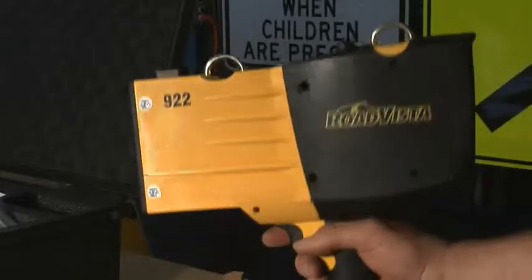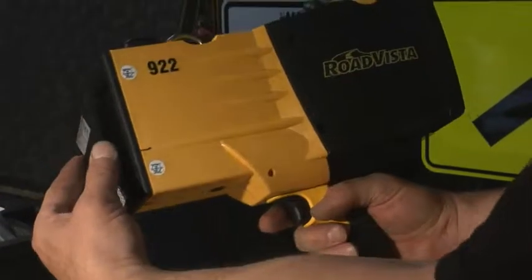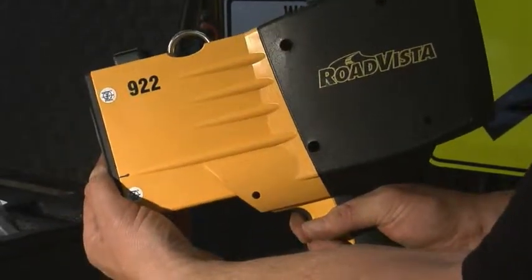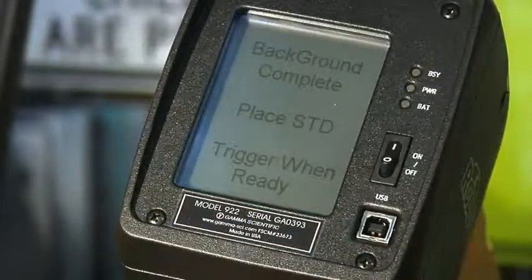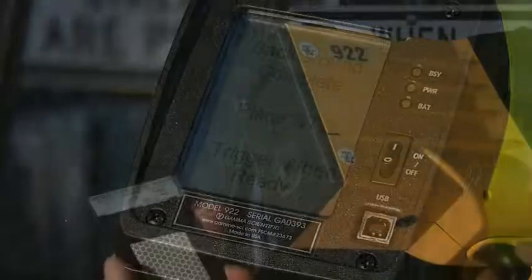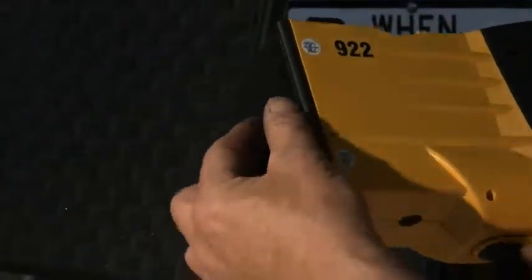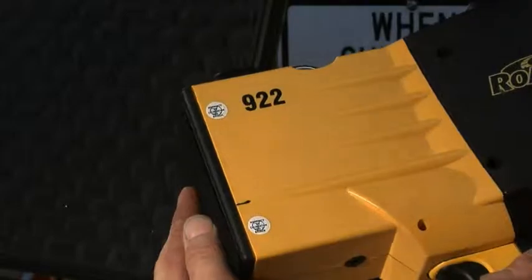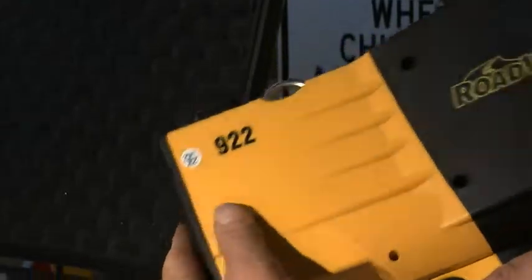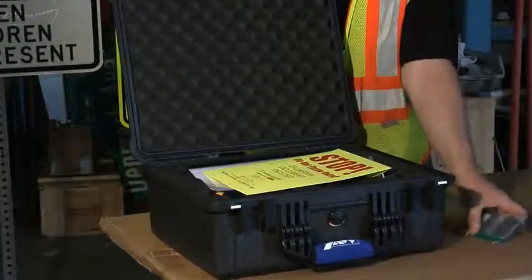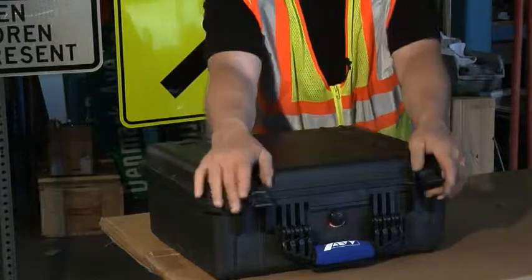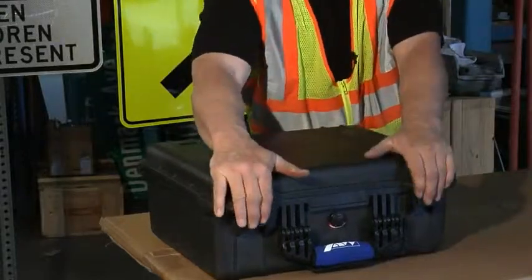Place the black or zero side of the calibration standard card over the trigger until a beep sounds. Repeat these steps using the reflective side of the standard to complete the calibration. Put the calibration standard back in its protective cover and store it in the carrying case. The device is now ready to collect data.